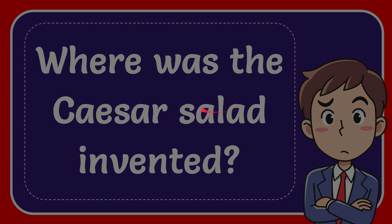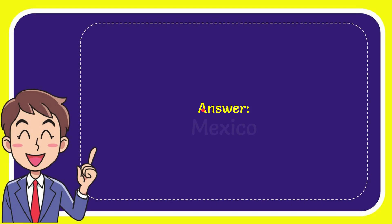Now I'll give you the answer to this question. The correct answer is Mexico. So that is the answer to the question, Mexico.